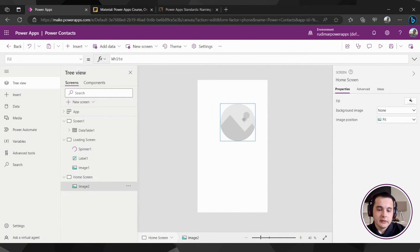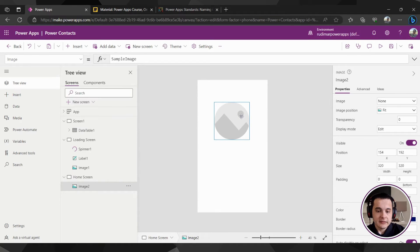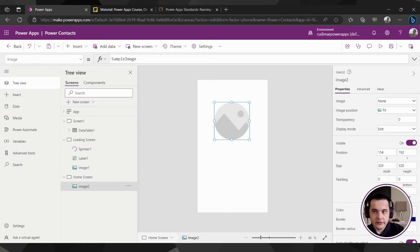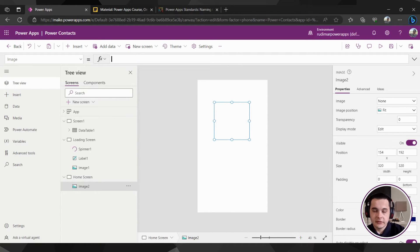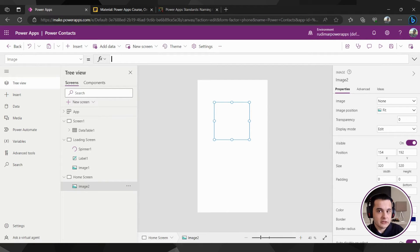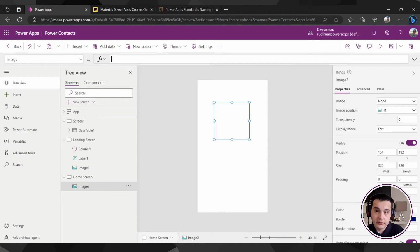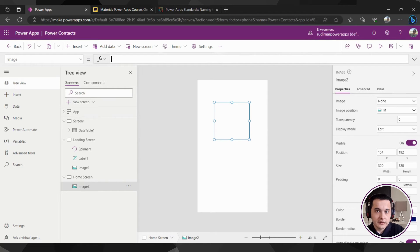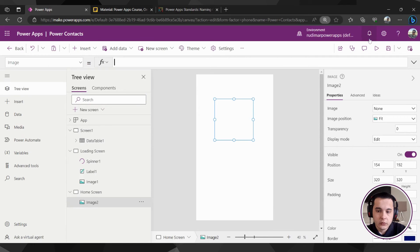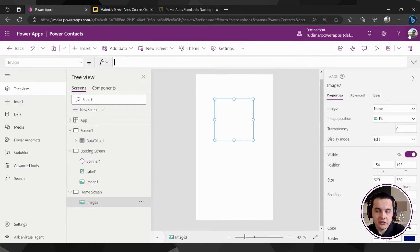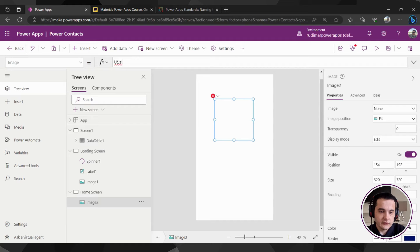Now in order to show the user image, I will select the image and in the image property of it, I'm going to remove this sample image and put whatever I want here. It could be an image that's uploaded to the app as we did for the logo, but it can be a formula. This will be our first formula and we will see that this one will bring the user's image right now, the one who is using this app.